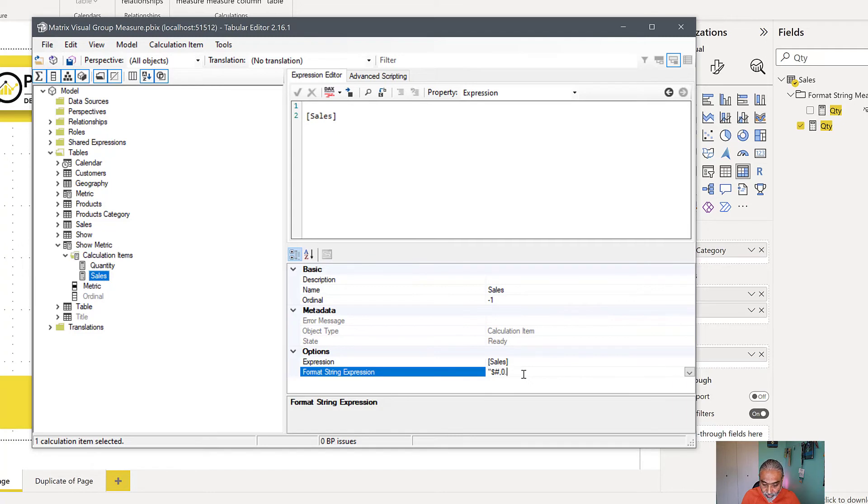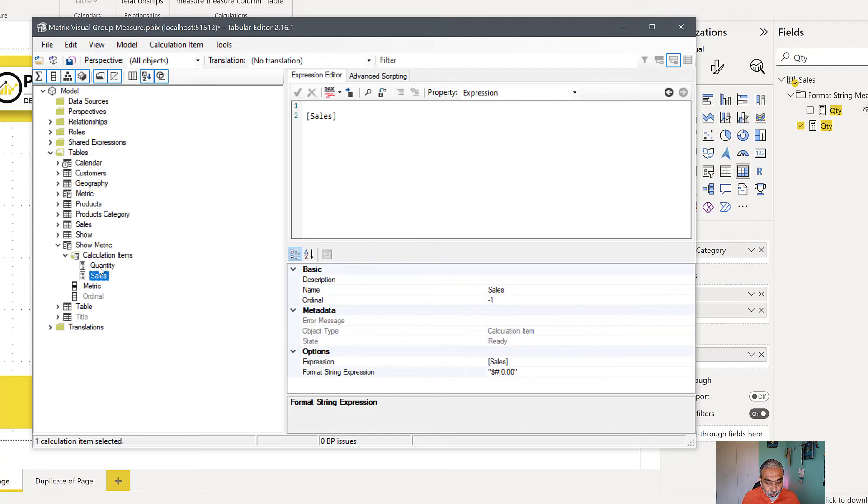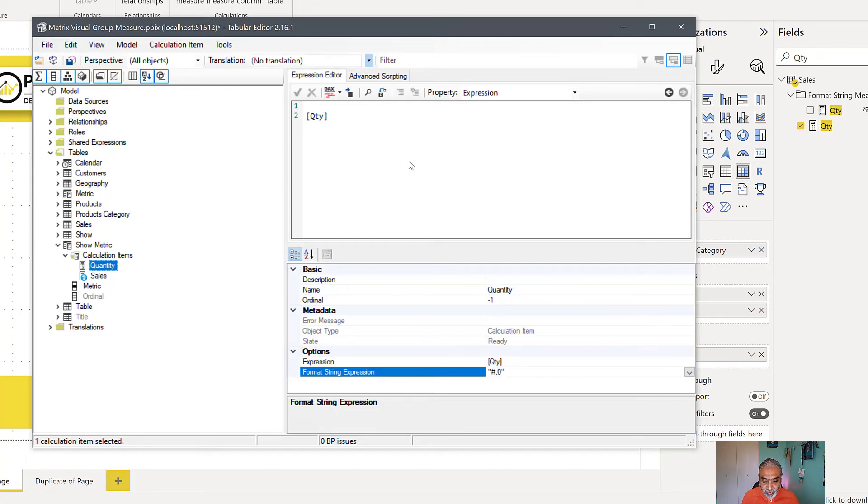So what we're doing is for dollars, we're saying dollar sign, then comma zero zero, so two decimal places. For the quantity, what we want is we don't want the dollar sign, so we just want no decimal place. So let's say this is the format string I'm using.